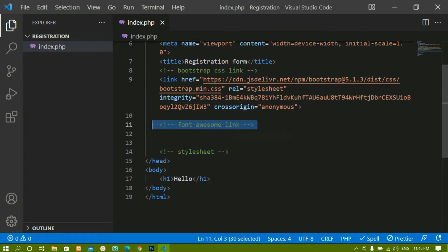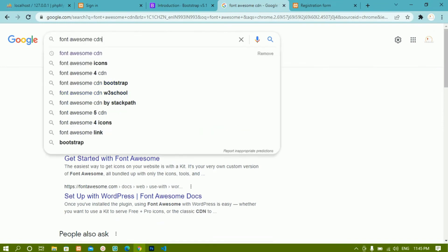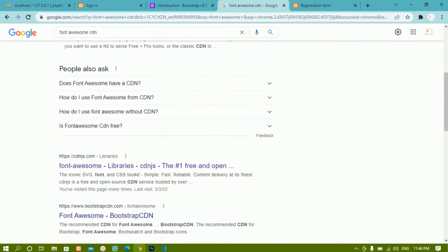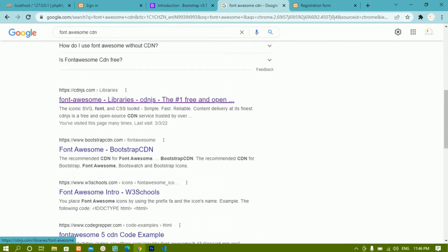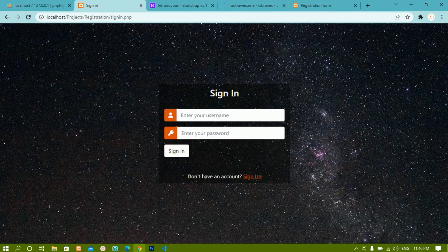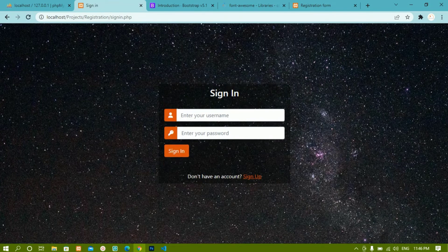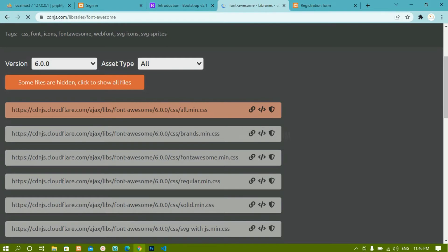Next we have to copy the Font Awesome link. Search for 'Font Awesome CDN', click the first result, scroll down to the Font Awesome library CDN, and click the first link. From here we are going to copy the all.min.css link. This is for icons, because in this project we are using some icons — you can see when I click on Sign Up or Sign In, there are icons there. To use these icons we are linking Font Awesome.